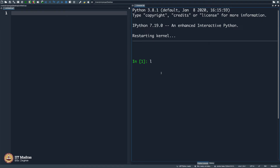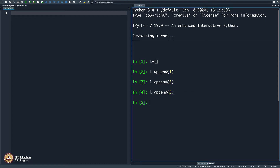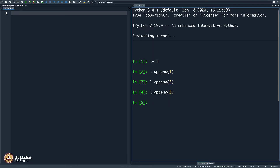I created a list L and I appended 1 to it, I appended 2 to it, I appended 3 to it. A simple up arrow will repeat the previous command, and another up arrow will repeat the one before that. Now when I print L, it shows me 1, 2, and 3 — exactly what I have appended.